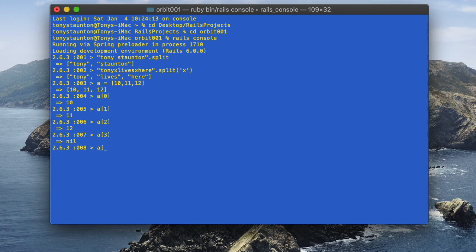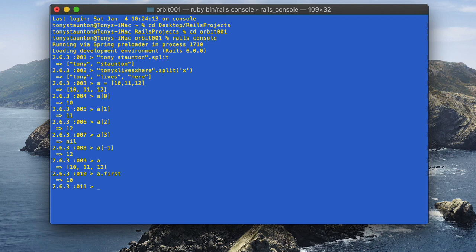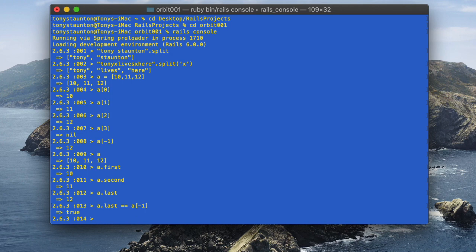Let's look at a[-1] — if you guessed it gives us the last element of the array, you're correct. Unlike most other programming languages, Ruby provides syntactic sugar for commonly accessed elements. So a.first gives 10, a.second gives 11, and a.last gives 12. We can also verify that a.last == a[-1] returns true, demonstrating the equality comparison operator, which compares one value to another.